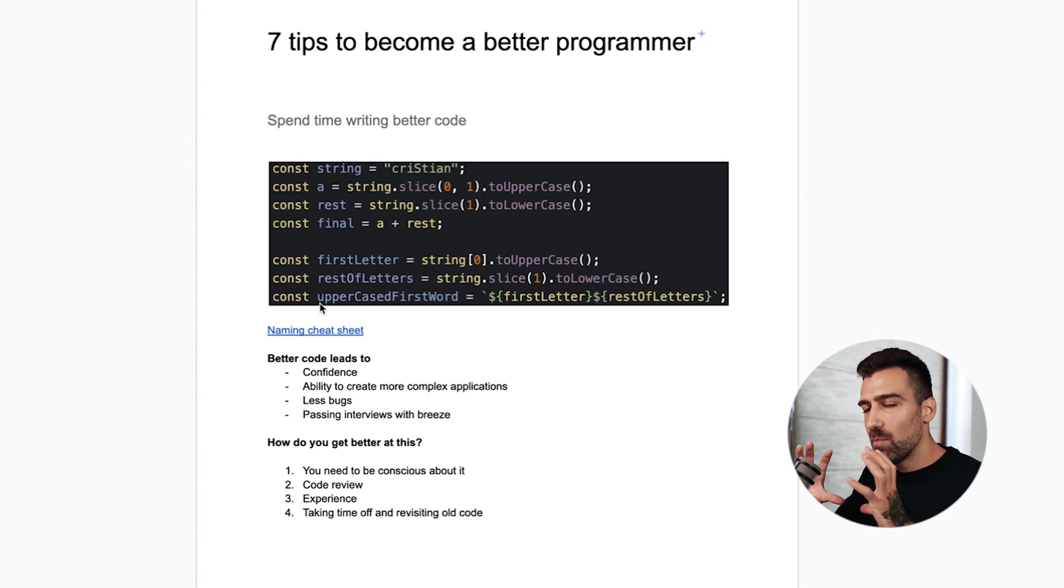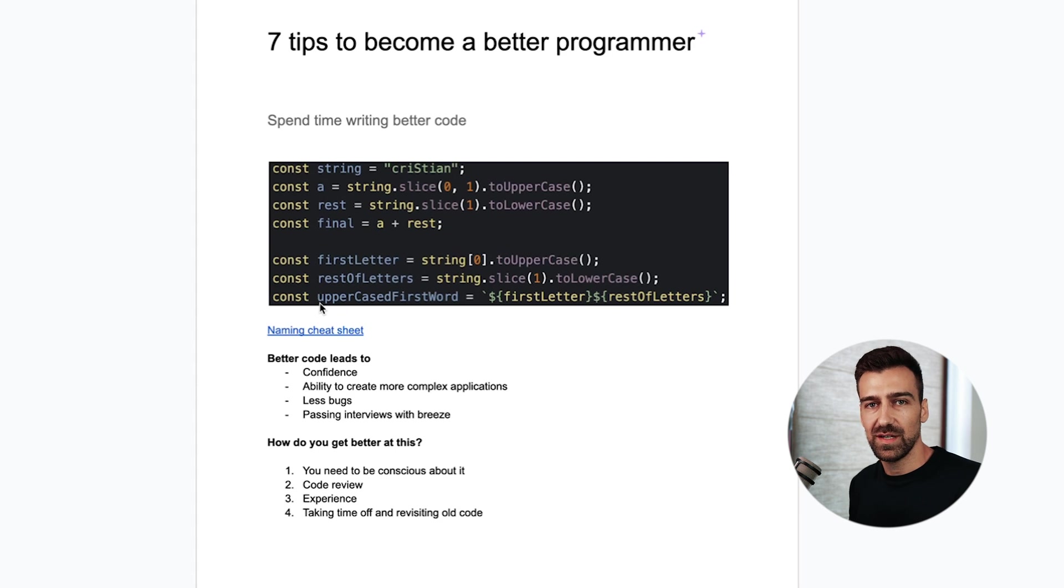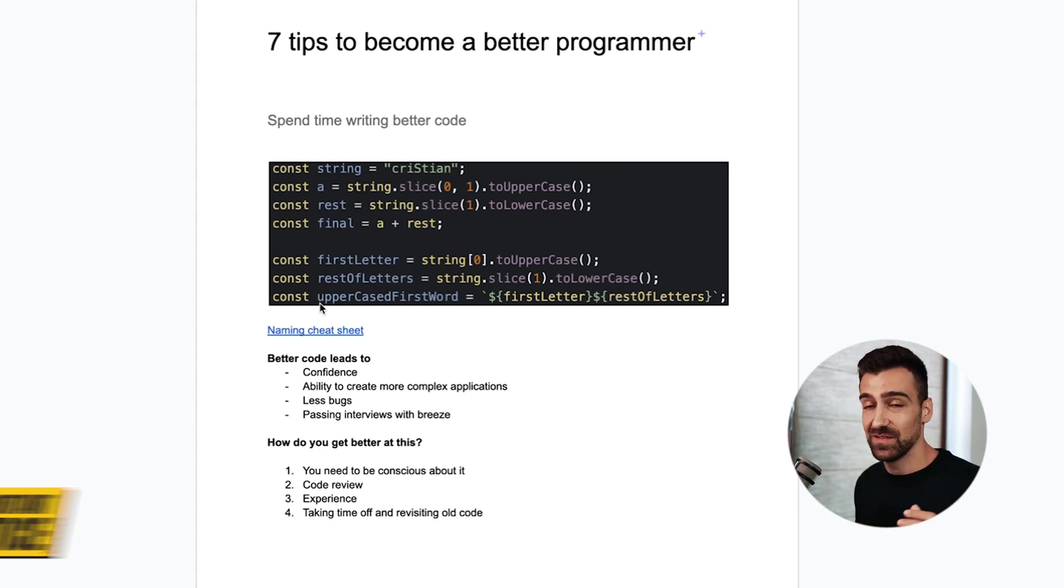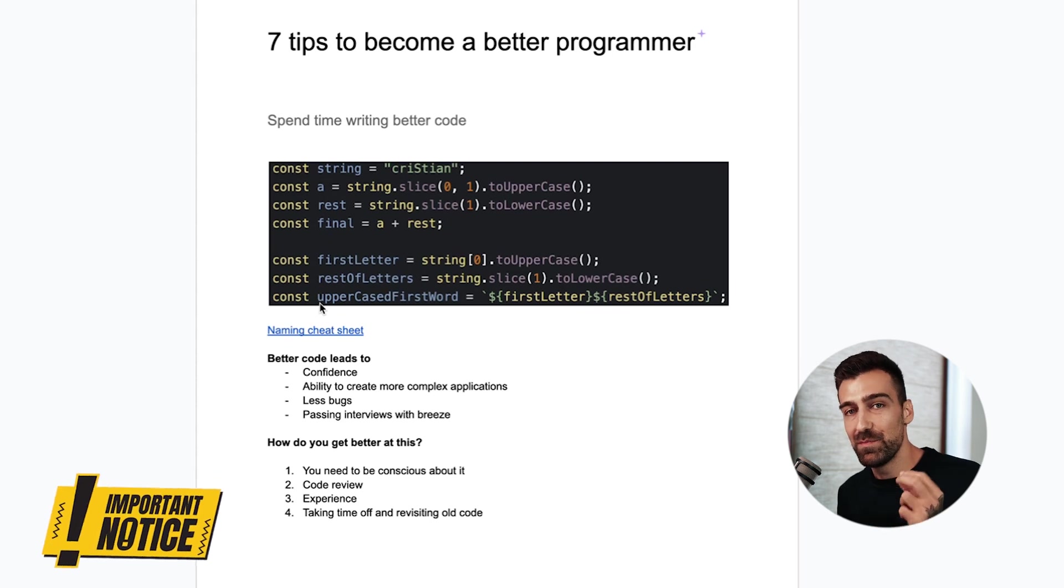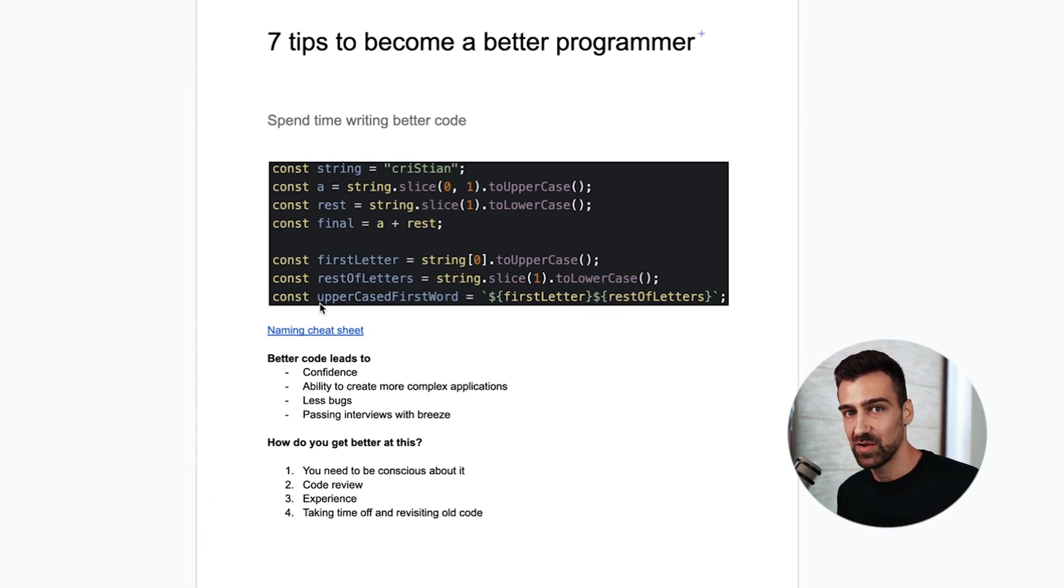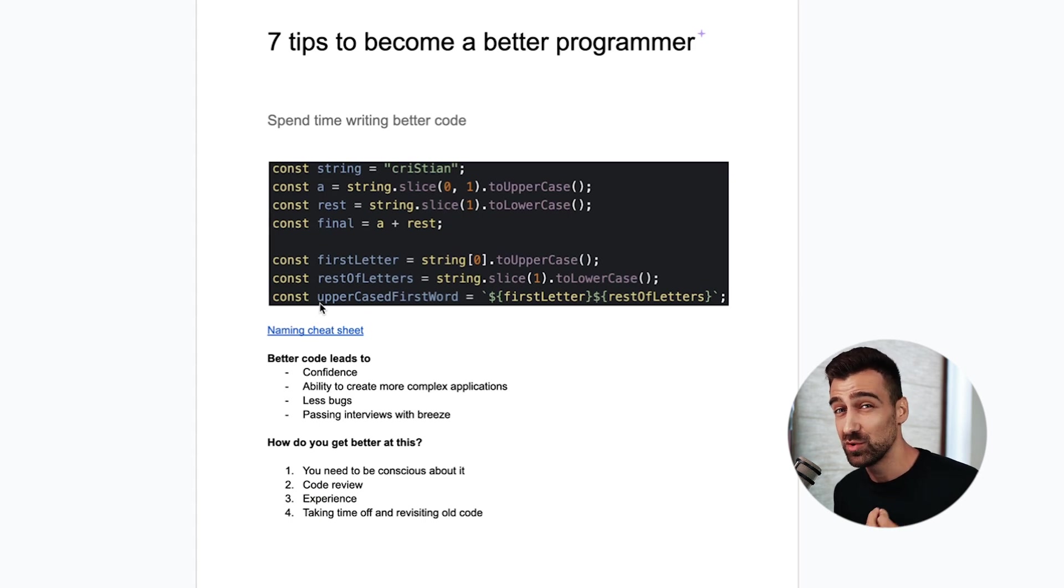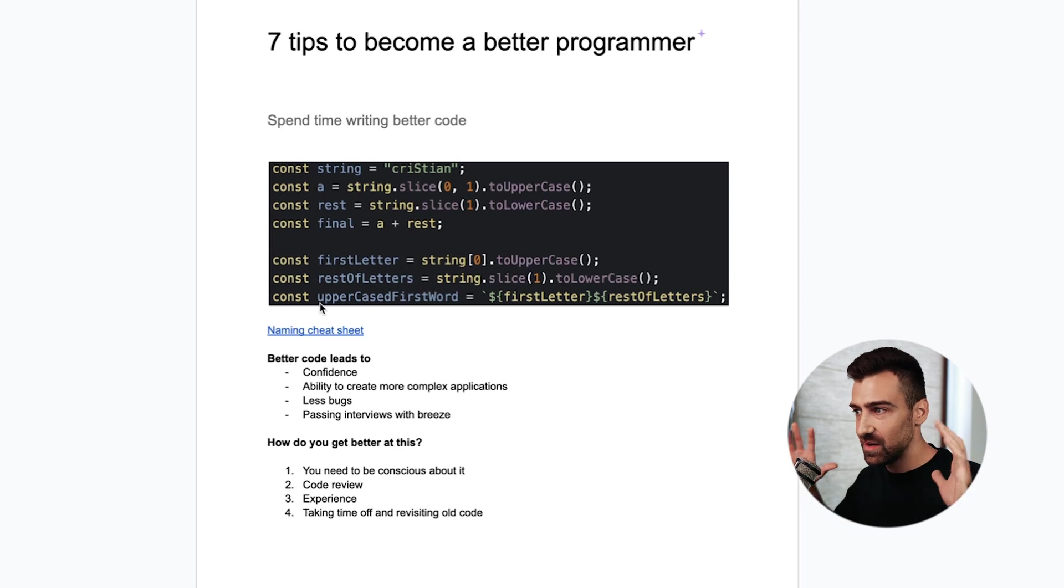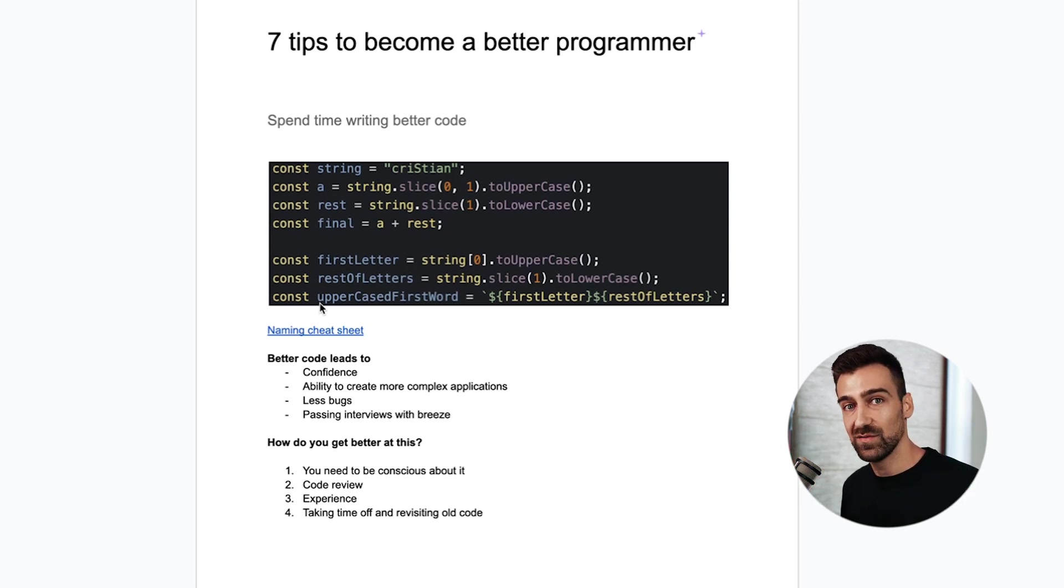My code tells you what is happening in there. I cannot stress this enough, this is so important. The better you get at writing this type of code that another human can understand, the more valuable you'll be as a developer. Guaranteed, hands down, this is gonna change your life trajectory as a developer.